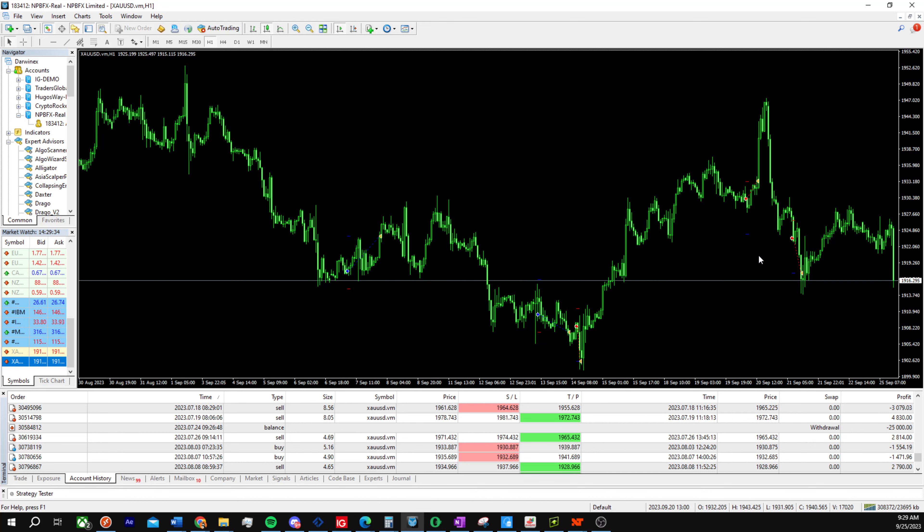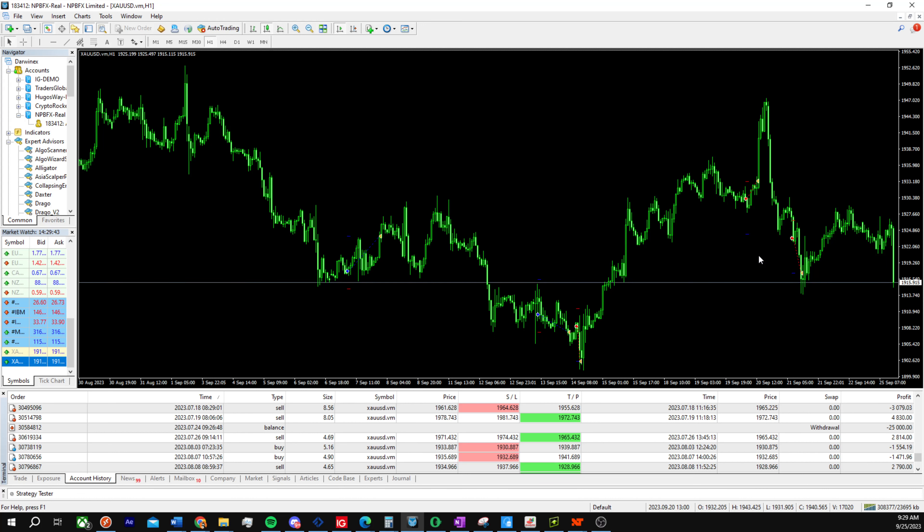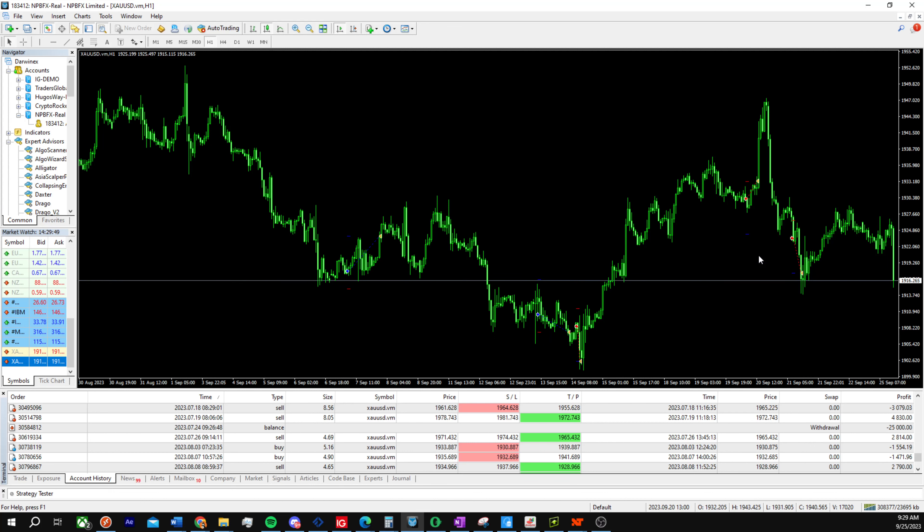When you see a lot of grid martingale algorithms these days, it's really hard to have an algorithm that can have really good gains but also make sure your risk is quite low. That's a big problem for a lot of algorithms.